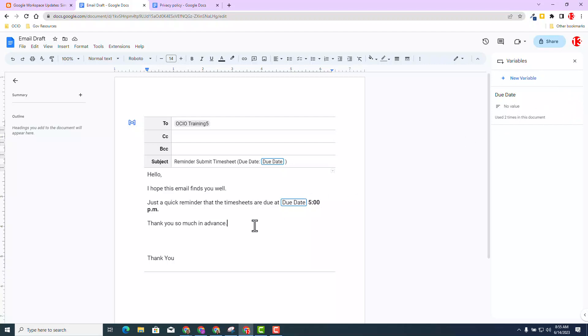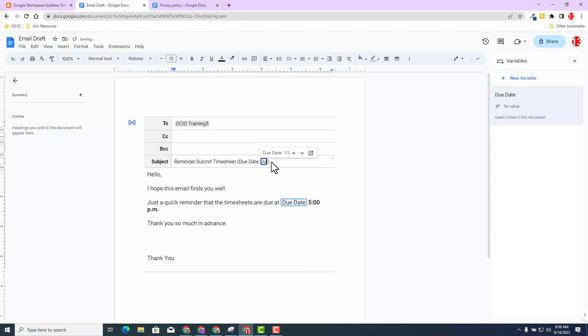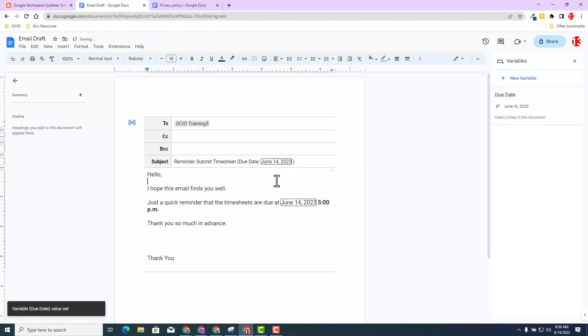Now, you have created this amazing template inside your Google Doc, but now the due date needs to be filled in. For this example, I'm going to click on the due date, and I'm going to type in the date that the timesheets are due. I'll select June 14, 2023, and I'm going to type in that due date in that variable placeholder. I'm going to click off that or enter, and you'll see that June 14 is populated in both of those variable chips.